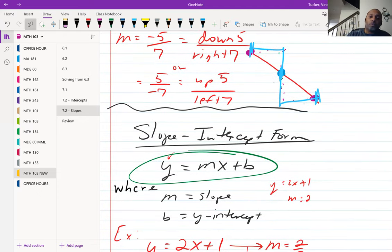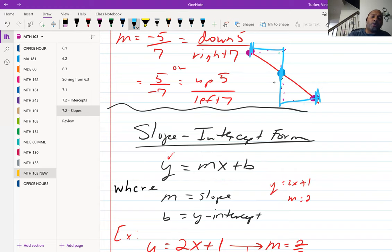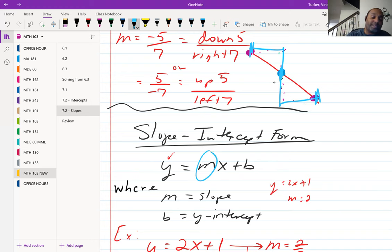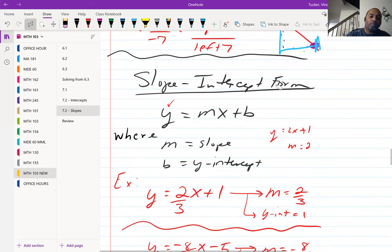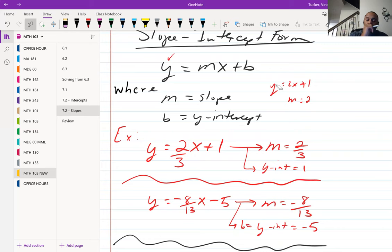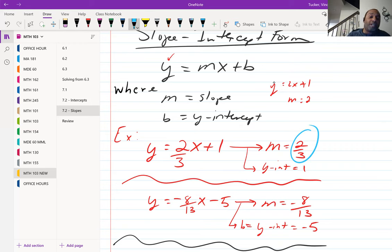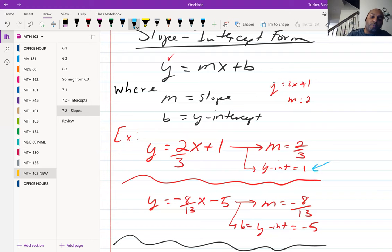We also use slope-intercept form: y equals mx plus b. If the equation is solved for y, the number attached to x is your slope, and the other number is your y-intercept. For example, in y equals two-thirds x plus one, the slope is two-thirds — not two-thirds x; x is not part of the slope — and the y-intercept is one.